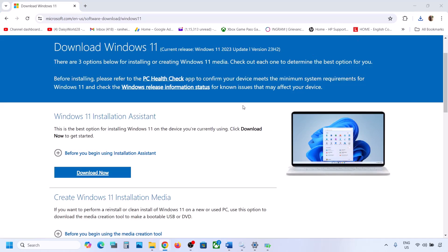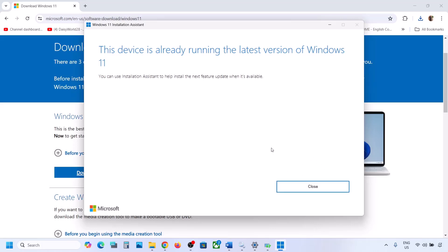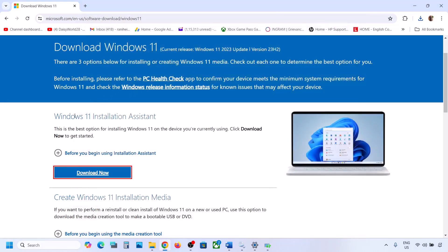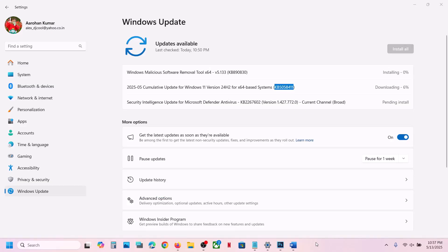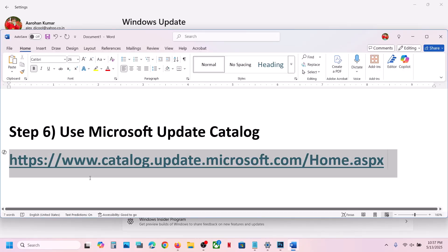Click Download Now and run the exe file. Click Yes to allow. If there is any update available, you will see an Install or Update option. In my case it's already up to date, but if you see the update option, install it using the Windows 11 Installation Assistant and then check.